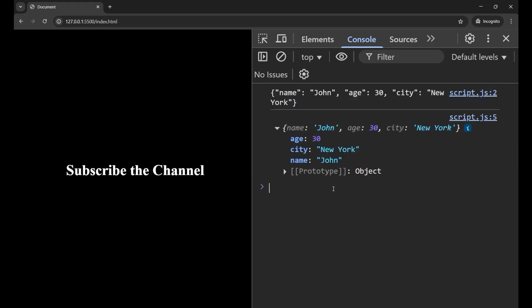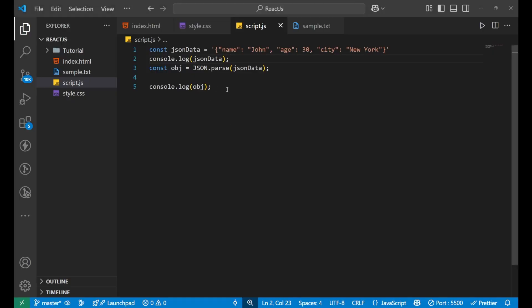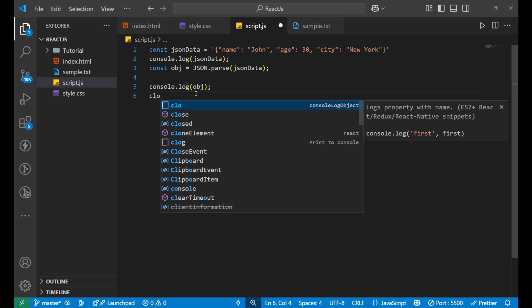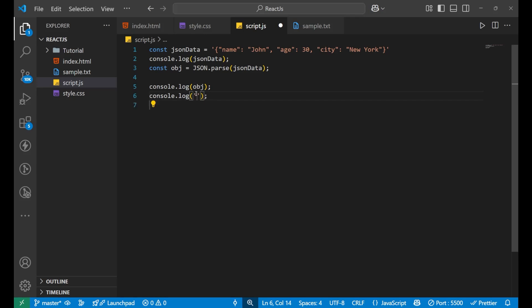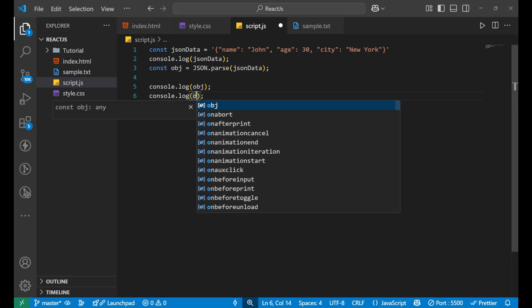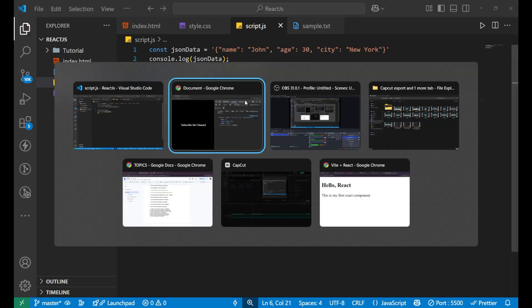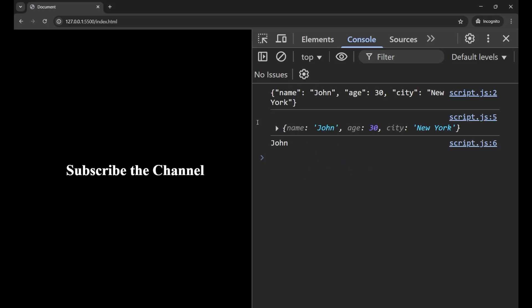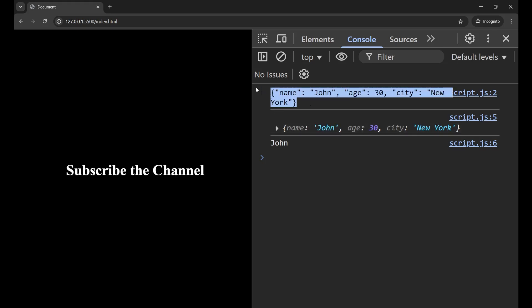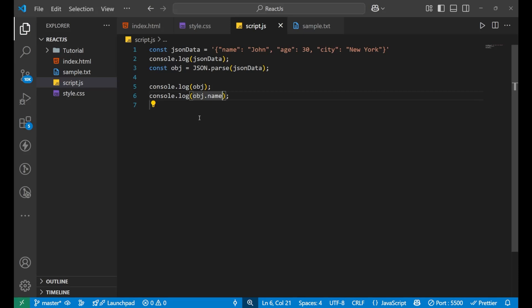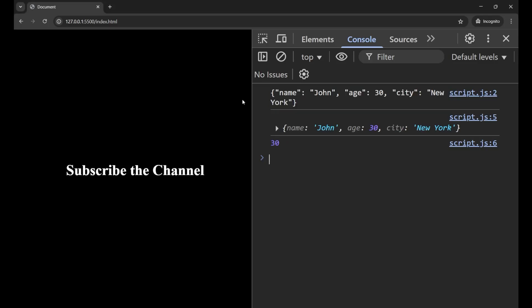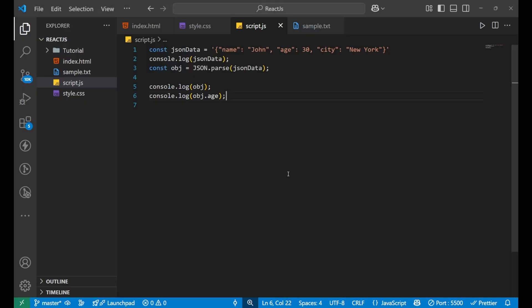Now you can use this data. Let's say that I want obj.name, I want to see only the name. You can see I'm getting John. I'm able to separate the name from the particular data. If I want obj.age, you can see I'm getting 30. So this is how we parse the data from JSON.